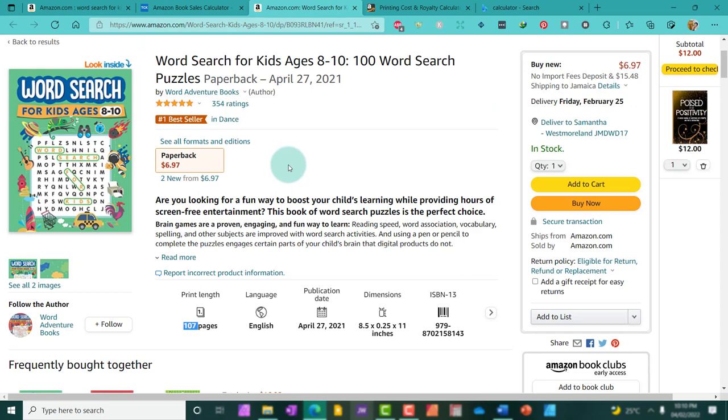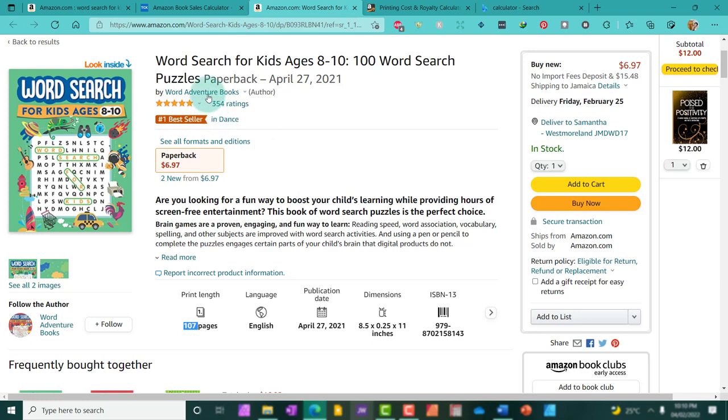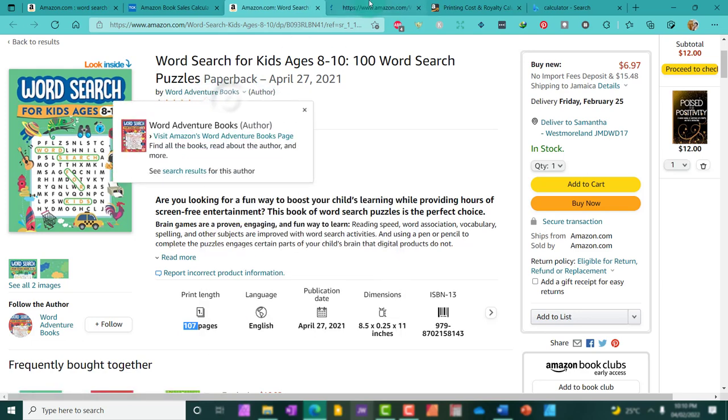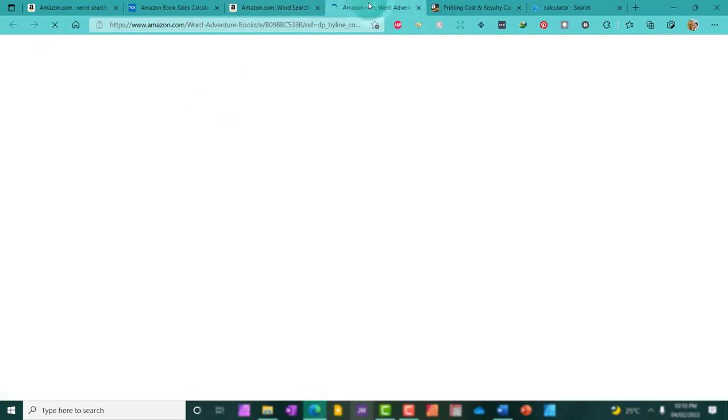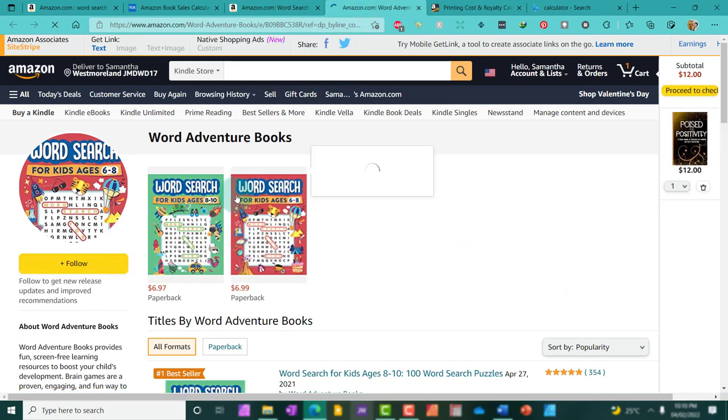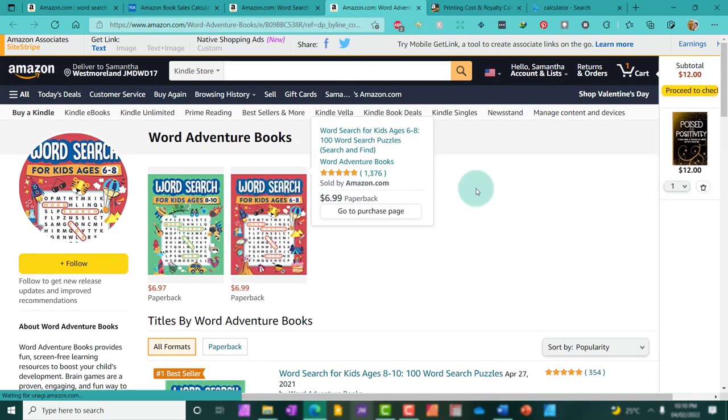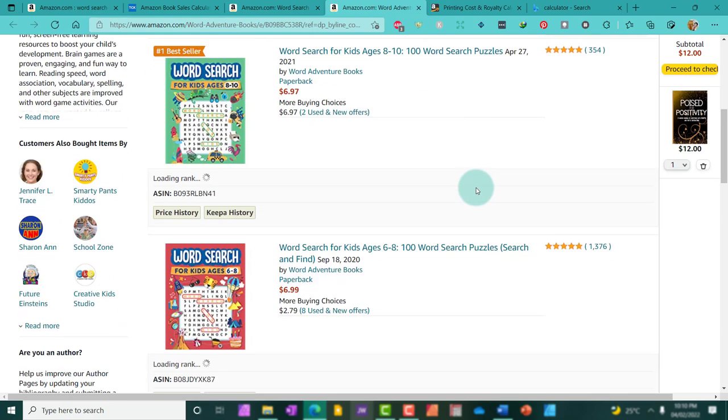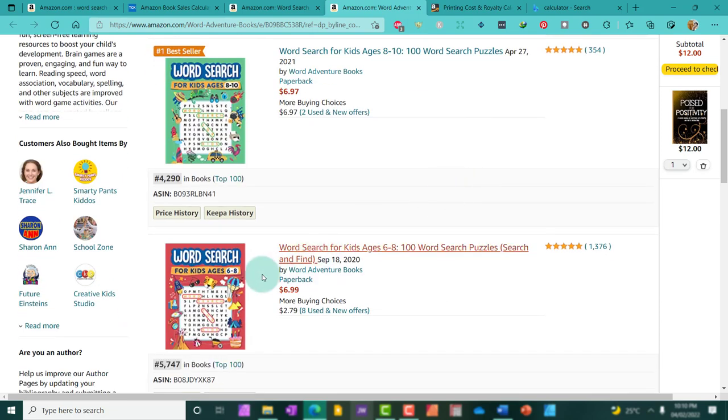Let's say, for example, this person had several word search puzzles, which I think is the case. Let's click on their author's page to see what's happening. So, this person has two puzzles, and let's look at the bestseller.